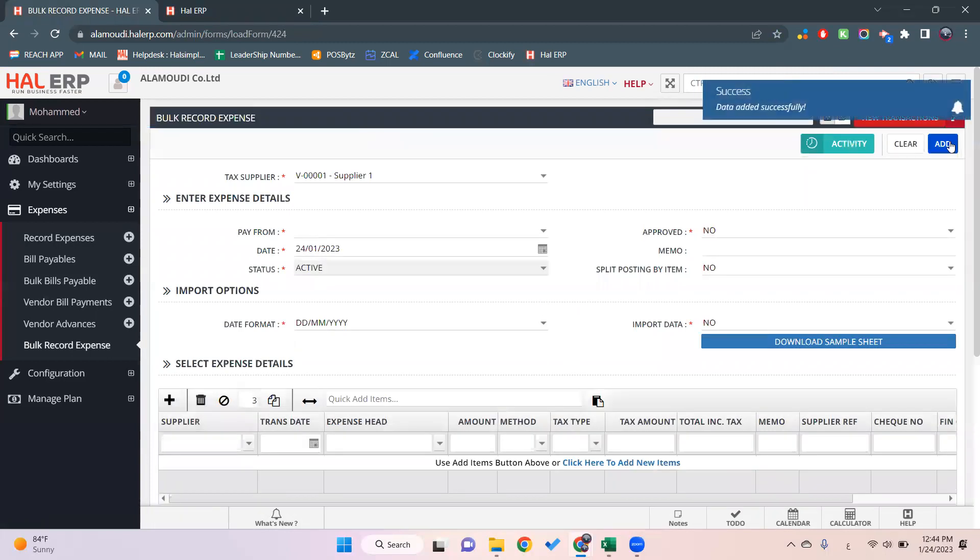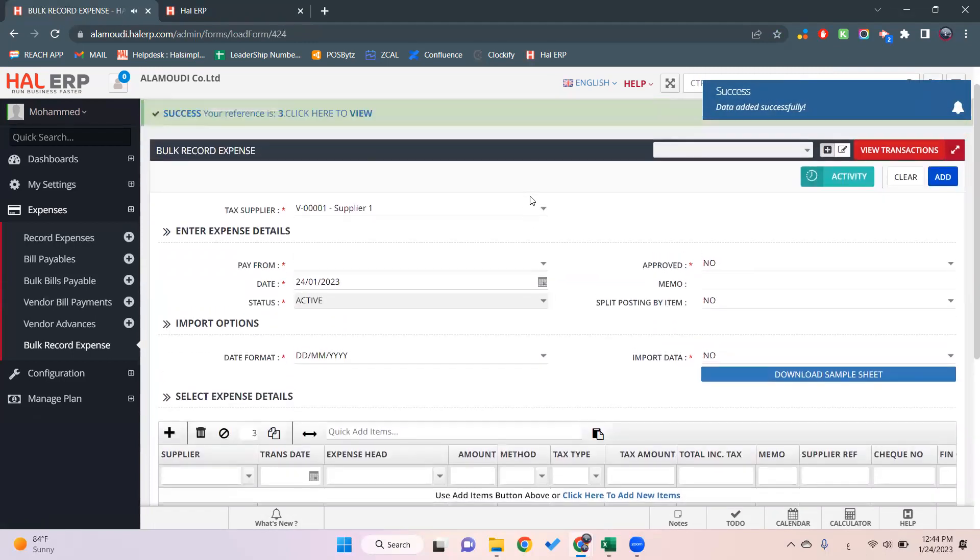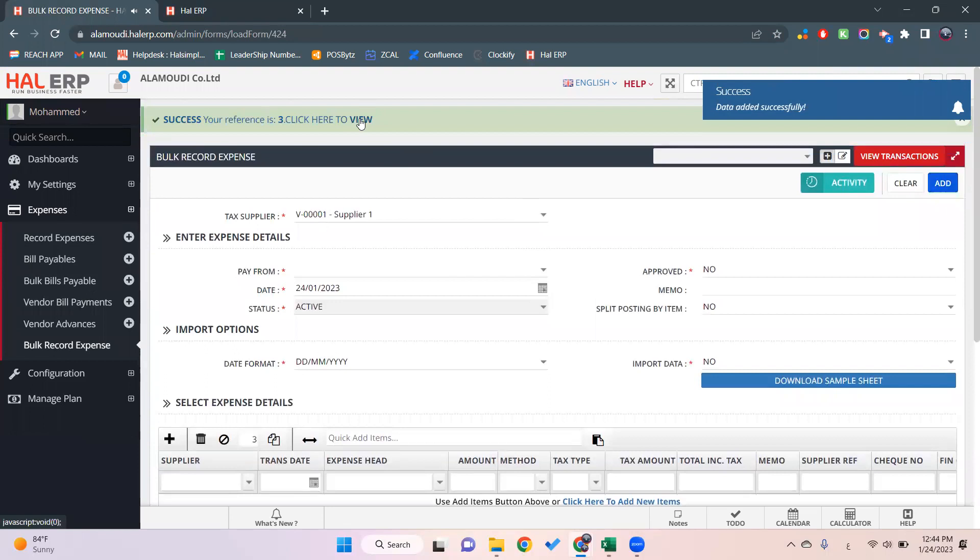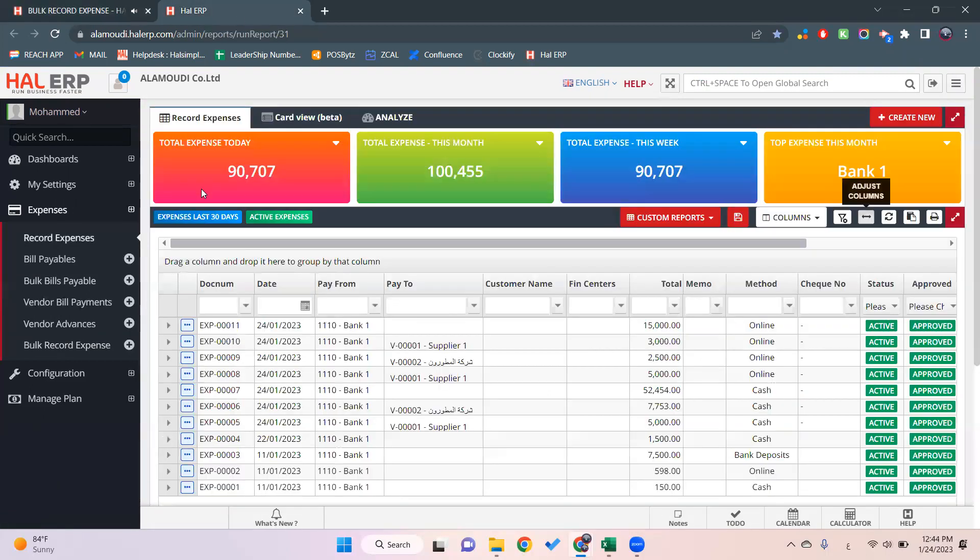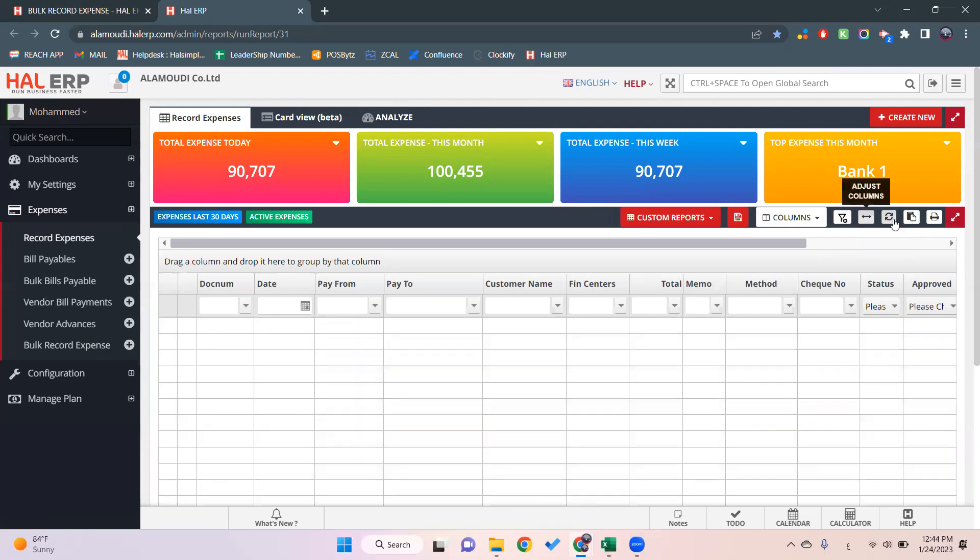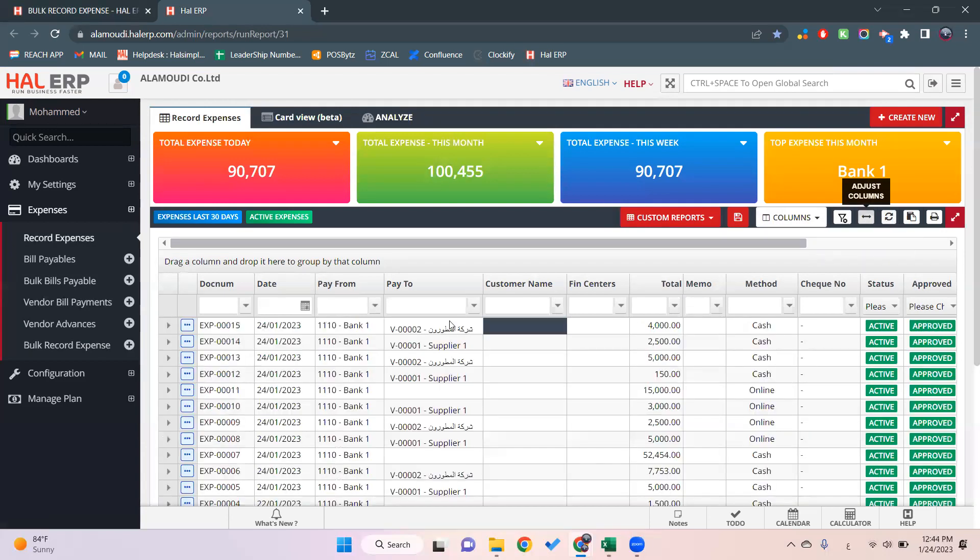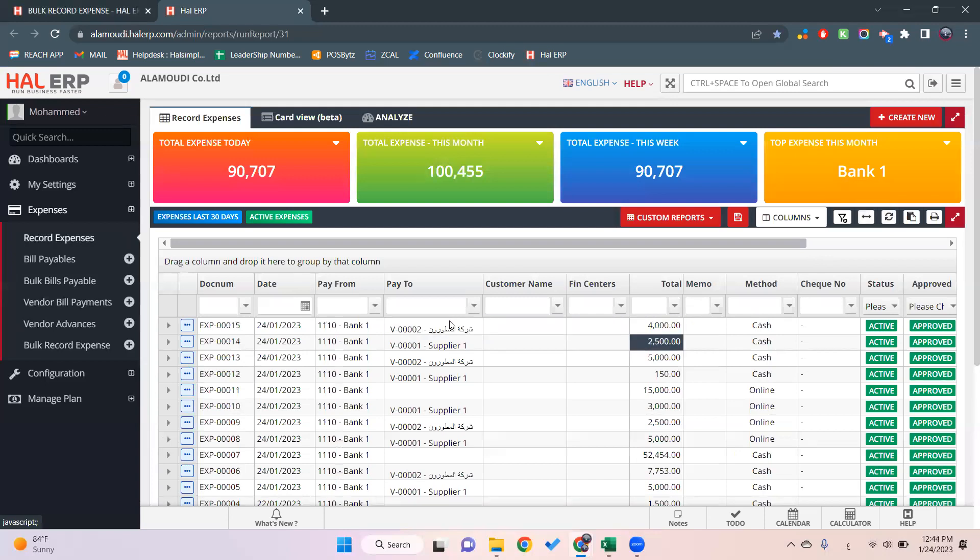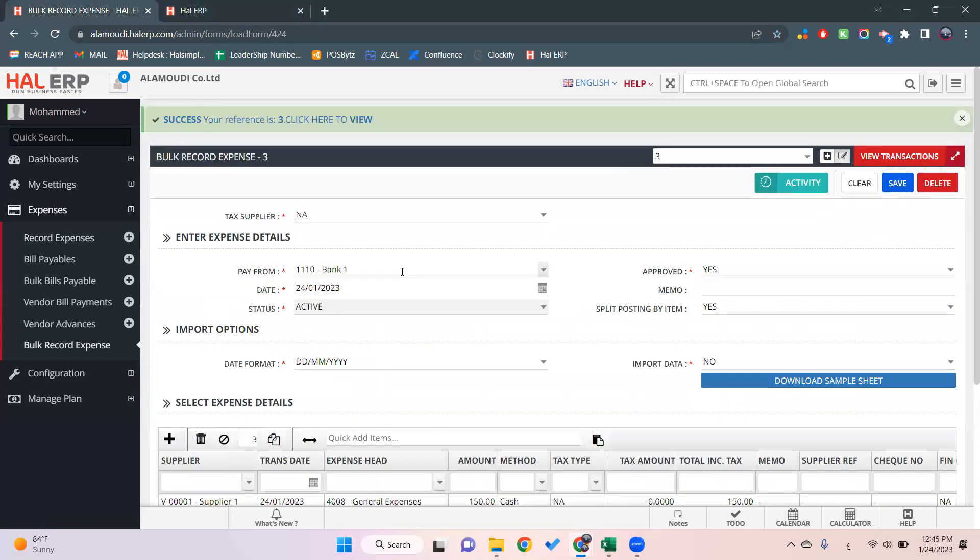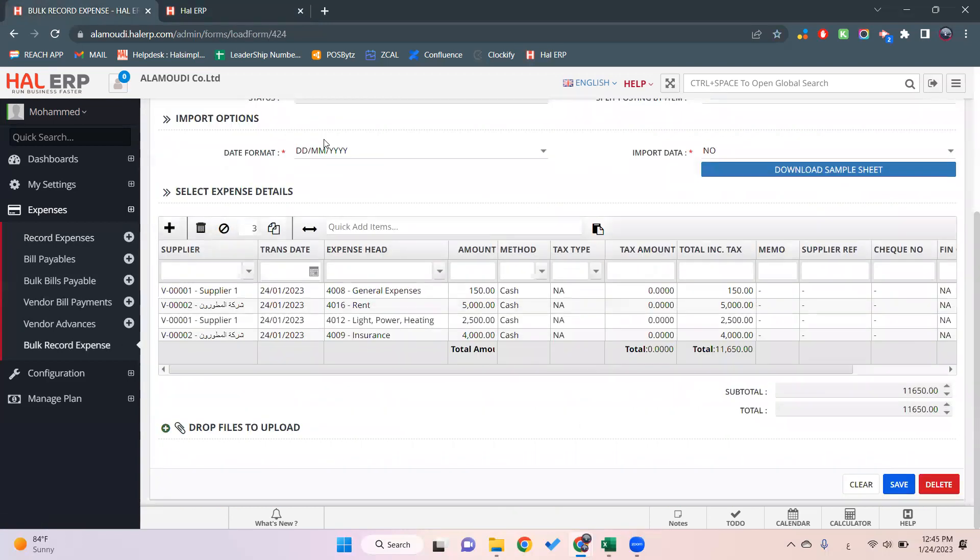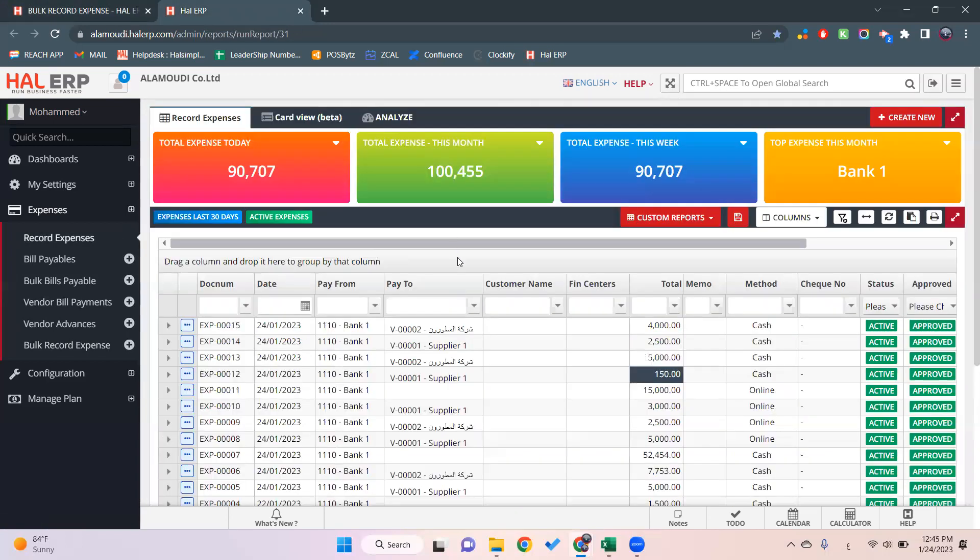Now the transaction will be saved. We'll go here to record things and update the report by clicking on reload data. Once we click here, we'll see 4000, 2250, 5000, 150. Each transaction, each expense recorded separately in the system.